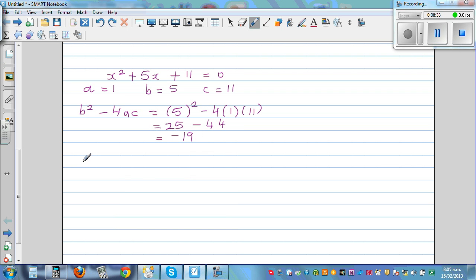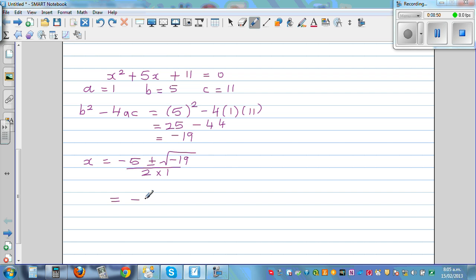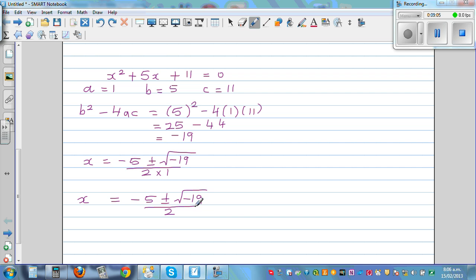Using the quadratic formula, x equals negative 5 plus or minus the square root of negative 19, divided by 2. Now you are stuck in a situation you haven't encountered before. The square root of a negative number in real numbers is not possible. You cannot find the square root of a negative number.